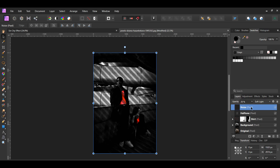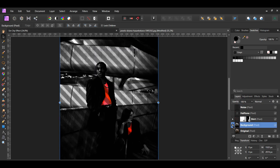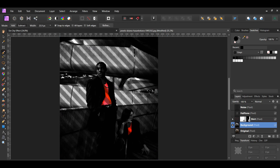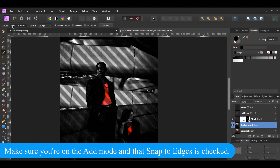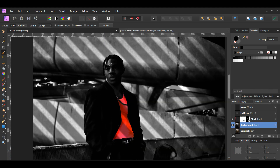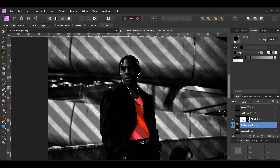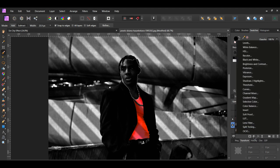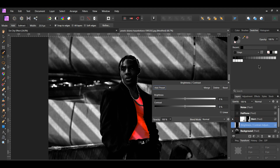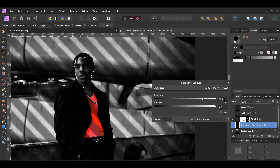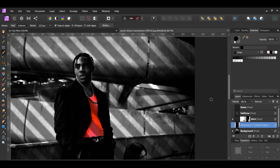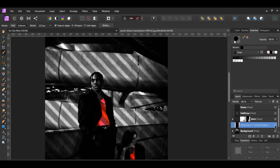Let's add some brightness to the man's face. Select the Background layer in the Layers panel. Grab the Selection Brush tool from the Tools panel. Take the brush and make a selection of the man's face and neck area. Now go to the Layers panel and select the Adjustments icon, then select the Brightness and Contrast adjustment. Set the Brightness to 60%. Press Ctrl and D to deselect the selection, or go to the Select menu and click Deselect.